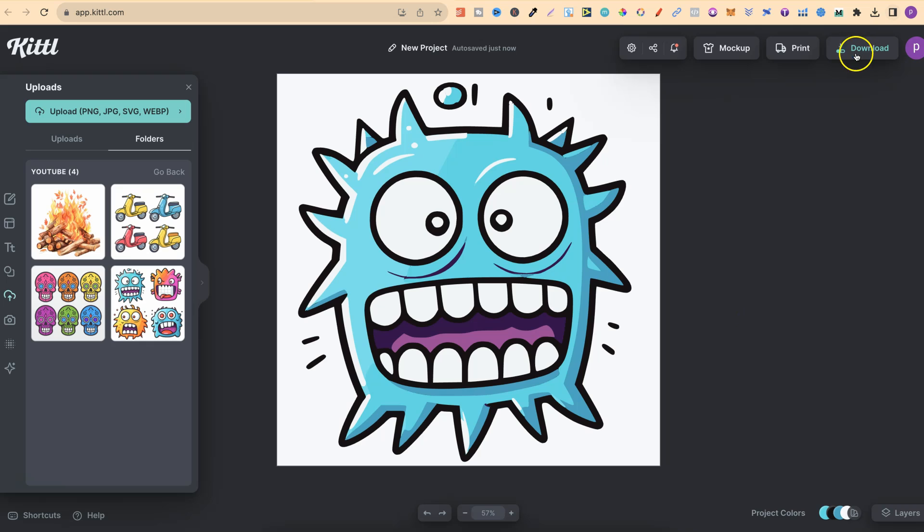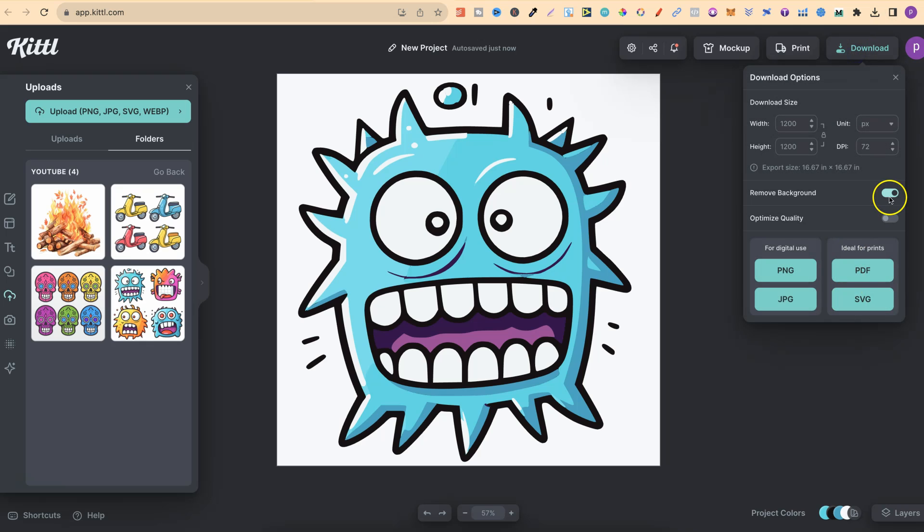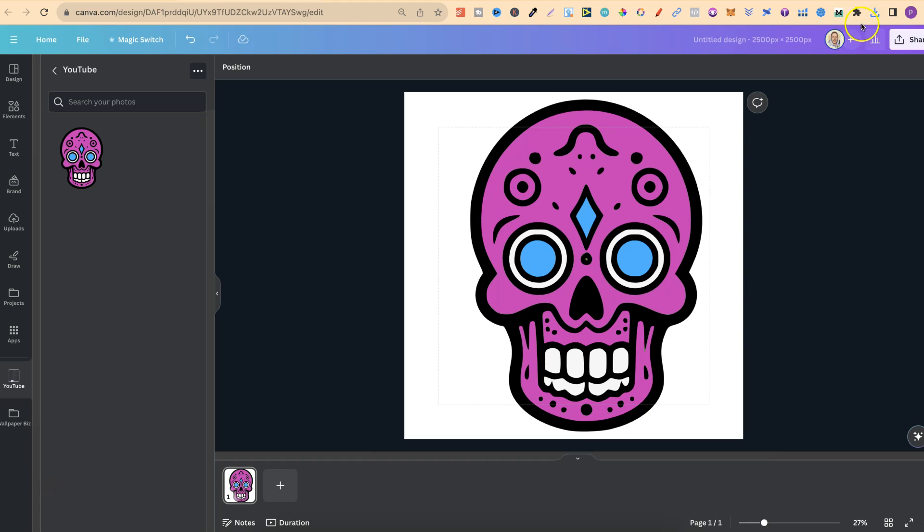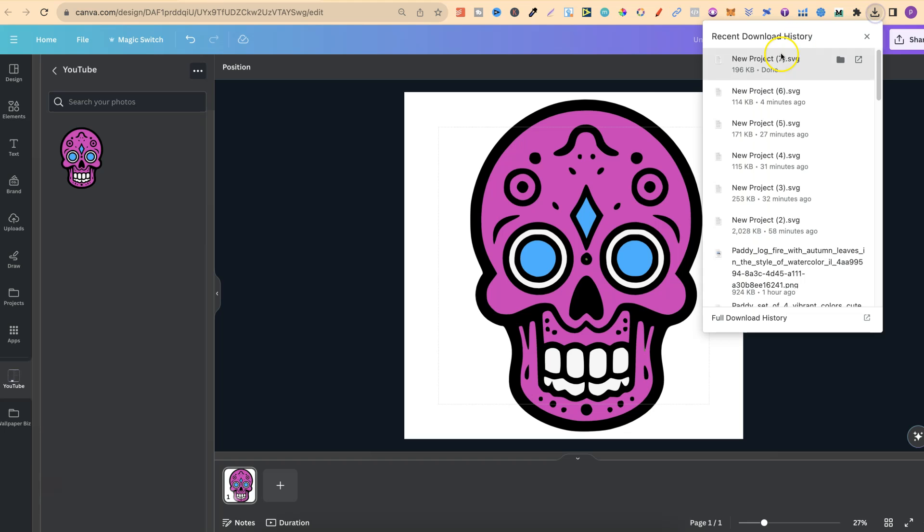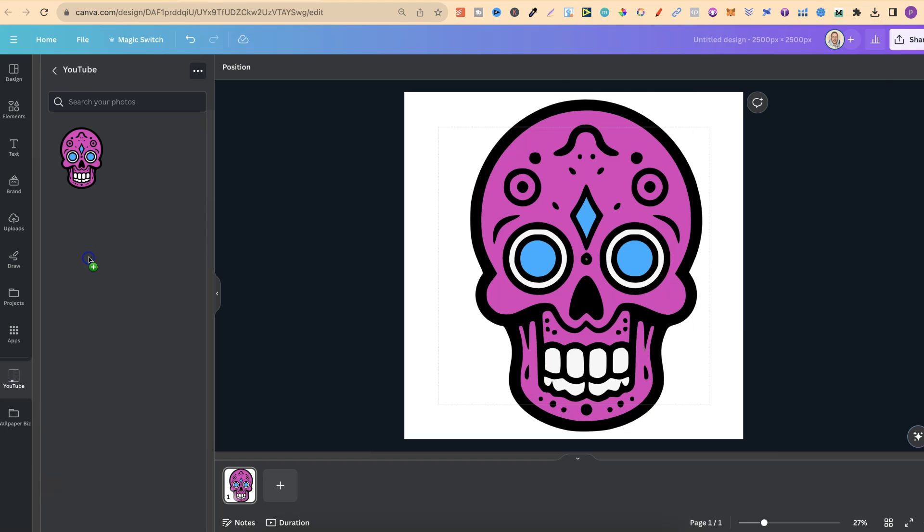If we go to download, remove background, SVG, we can now take that image, bring it over to Canva, and plug it in here.